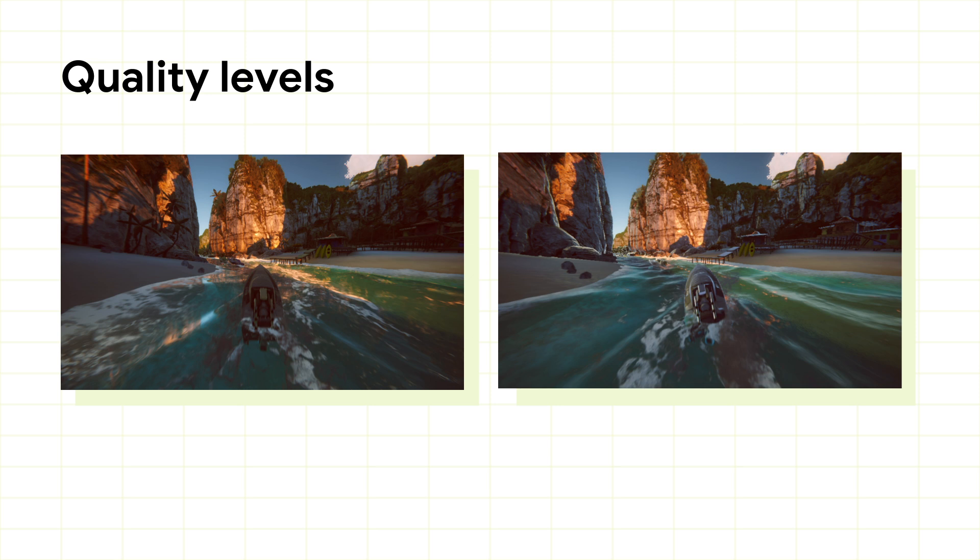In APT, you assign each quality level a number rather than a name so that they're clearly ordered, and you can have as many of these quality levels as you'd like. Here you can see an example where we have a higher quality level on the left, with reflections and extra vegetation, and a faster yet lower fidelity version on the right. The differences can be subtle, just some extra reflections, a few more props, but they can have a big effect on frame rates.